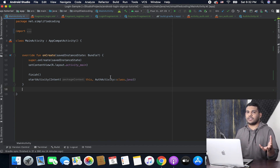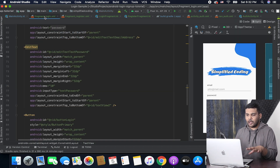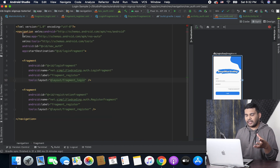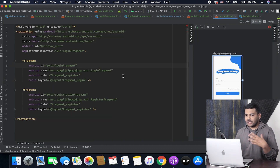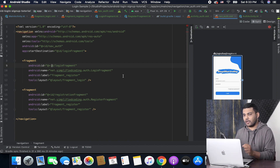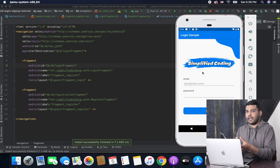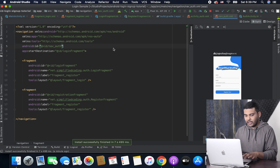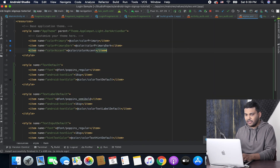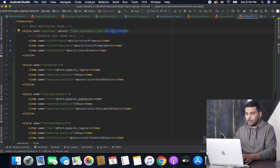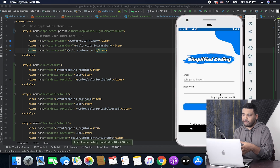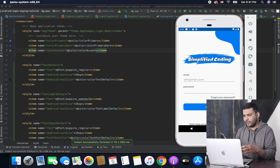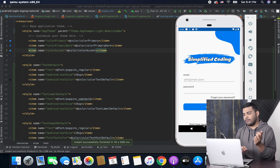When we launch the application we will see the login fragment because it is the start destination in our navigation graph. Let's run it. The application launches and we can see the login screen. I want to remove the toolbar, so I go to styles.xml and change the theme to NoActionBar. Running it again, this is our login screen — it looks good, we just need to add some margins, but I'll do that later. That's all for this video.